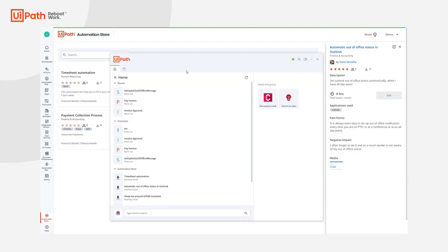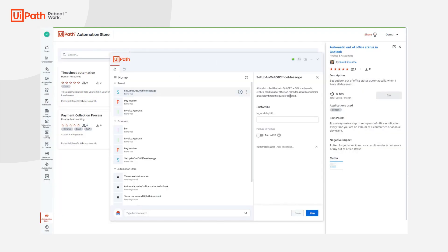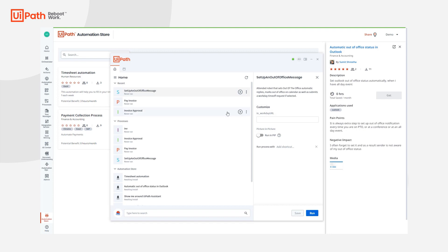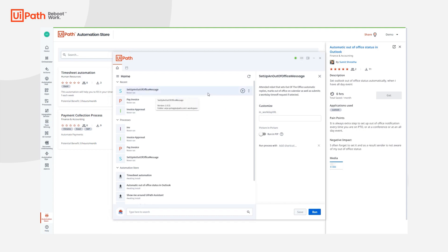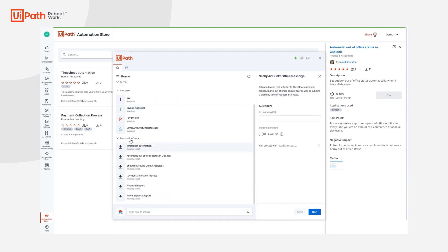This will allow you to run the automation directly from your personal automation launchpad, saving your time and energy so that you can be your best self at the workplace. Alternatively to browsing in the Automation Store, you can also access the automations directly in your UiPath Assistant.